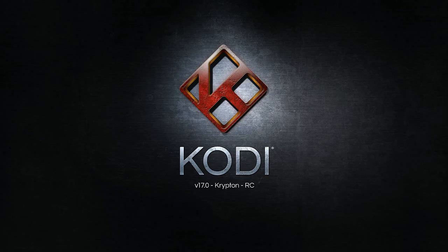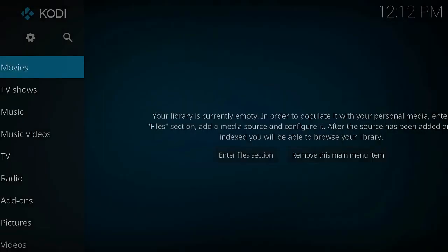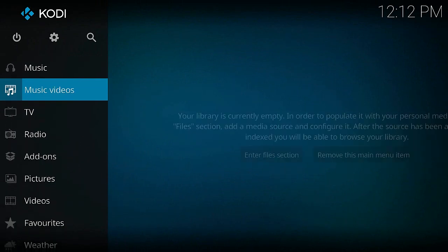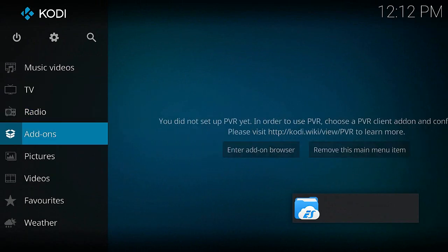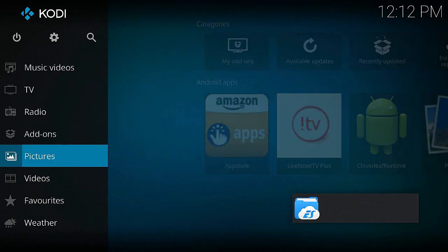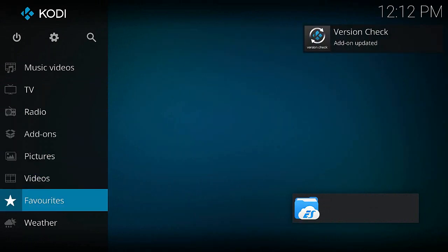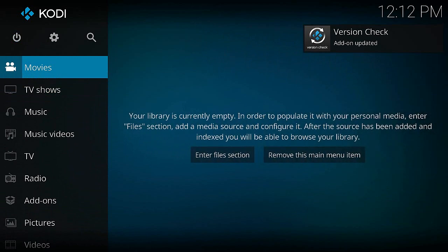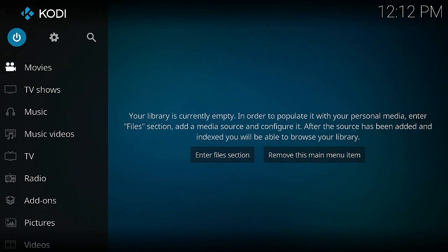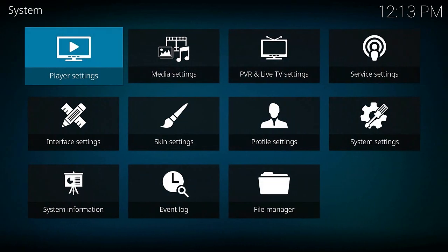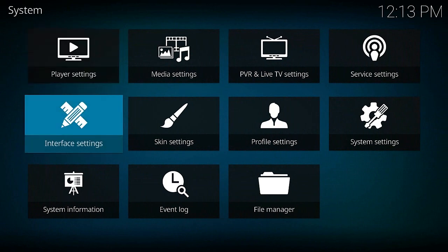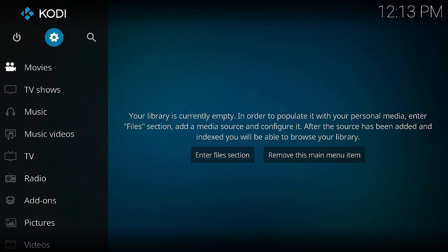It's a pretty nice-looking update. You can see it's changed a lot — the menu is on the left-hand side as a horizontal menu, with basic categories: Movies, TV Shows, Music, Music Videos, TV, Radio, Add-ons, Pictures, Videos, and a Settings button. It's formatted very differently and looks much cleaner and more up-to-date in terms of the interface.